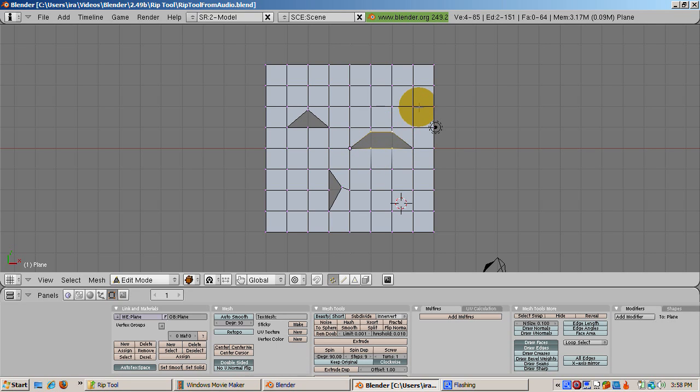To illustrate this, select the four vertices that form the square of the hole created from the two selected vertices. Press the F key. A face is created.